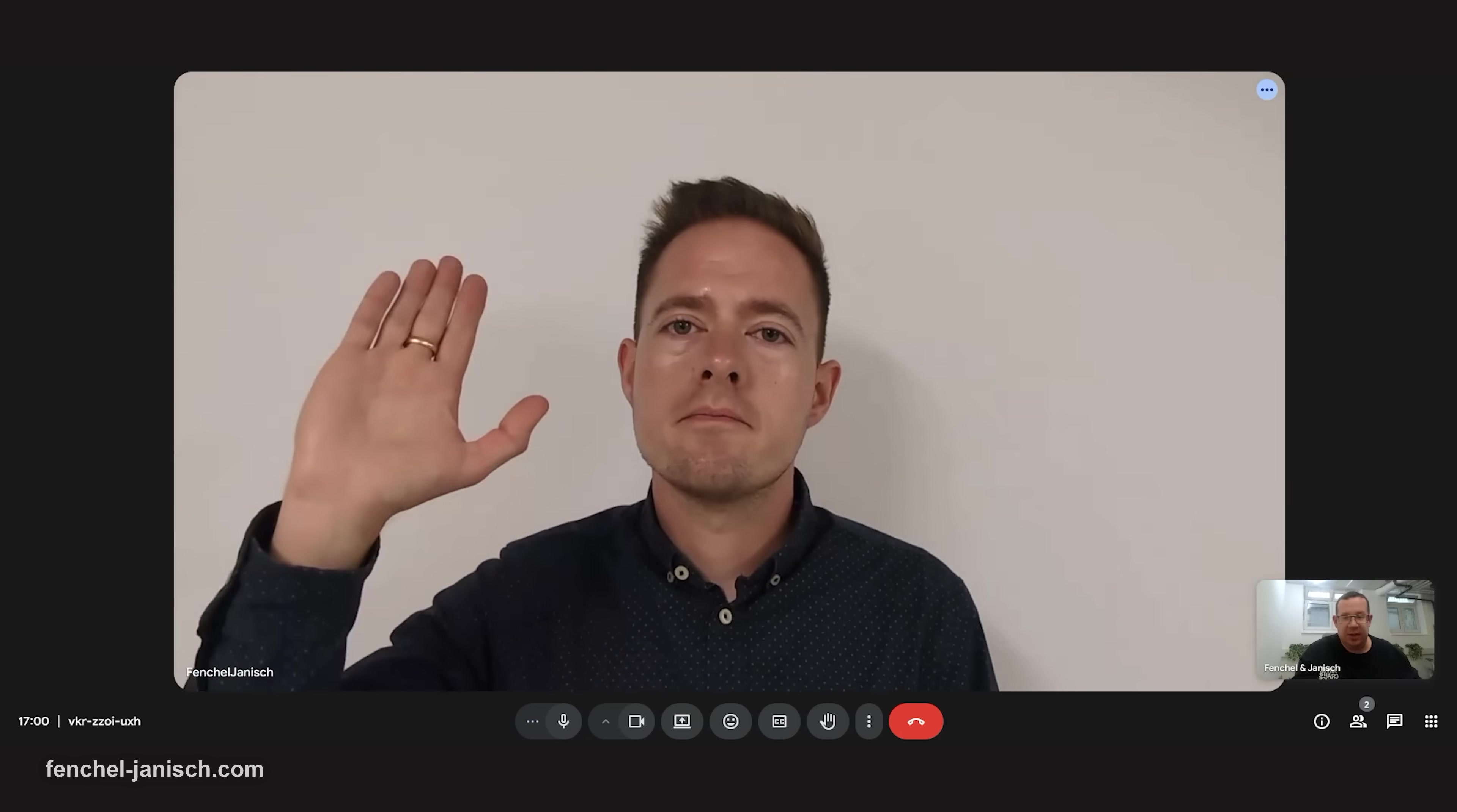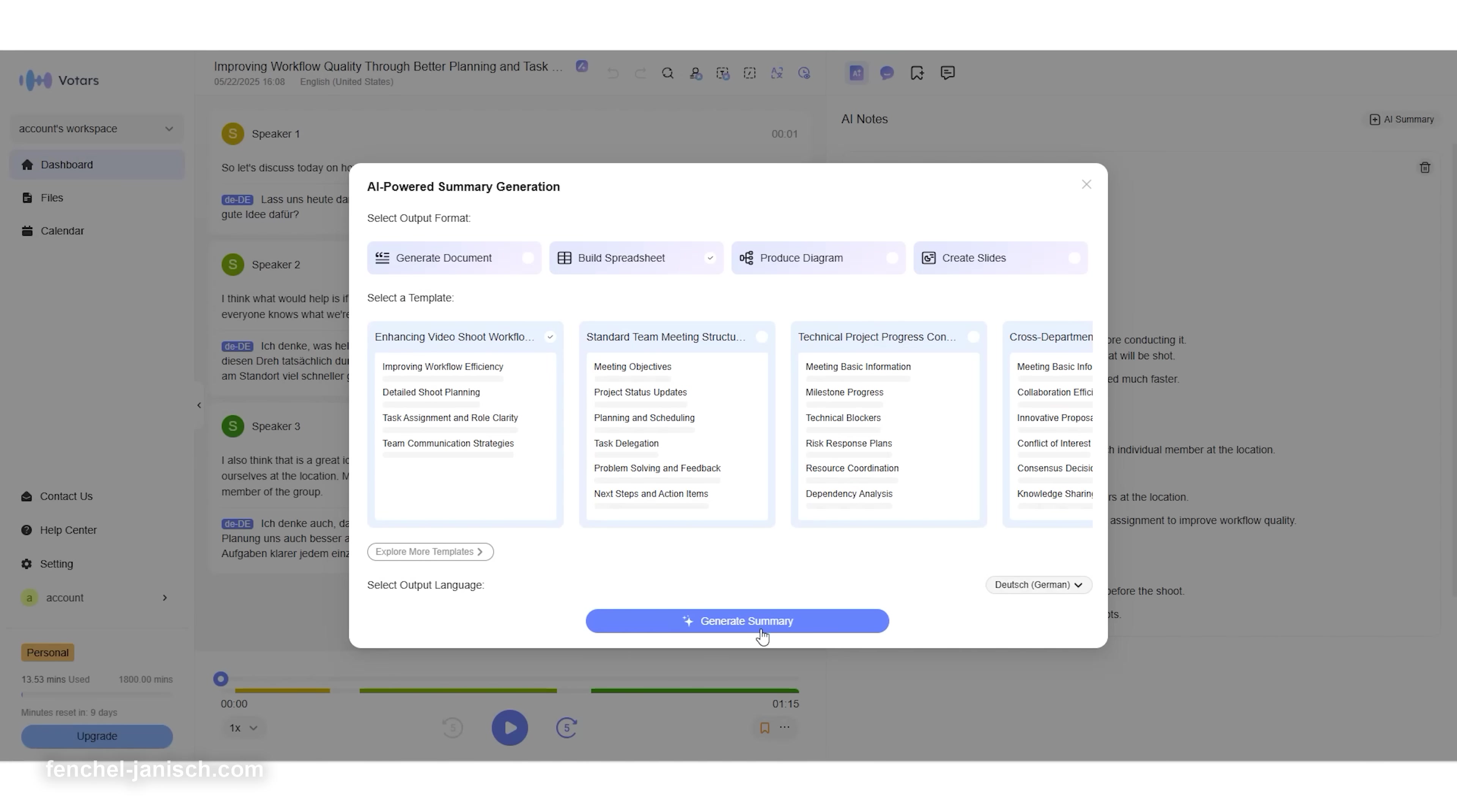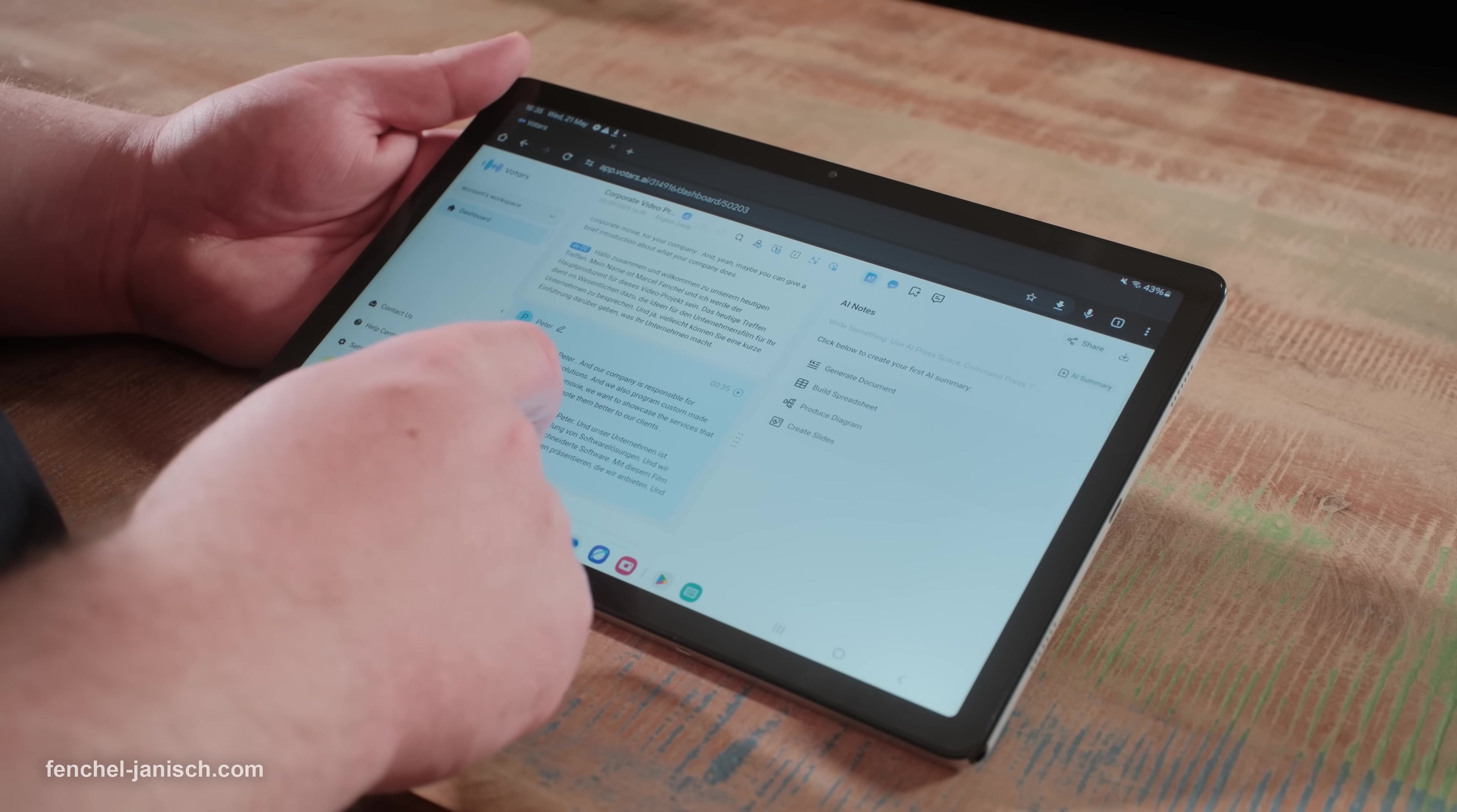Votars also enhances team collaboration. Whether you're working with editors, sound designers, or producers in different time zones, you can share meeting notes, leave comments, and export everything in your preferred format—PDF, MP3, or PowerPoint. And for filmmakers working with accessibility in mind, Votars provides live captions and clear text output, ensuring that your content is professionally documented.